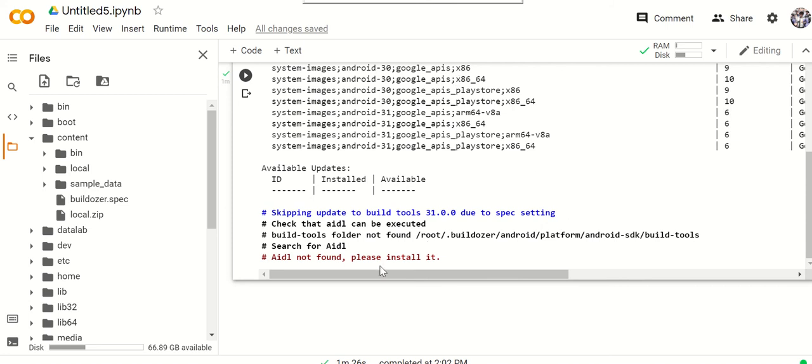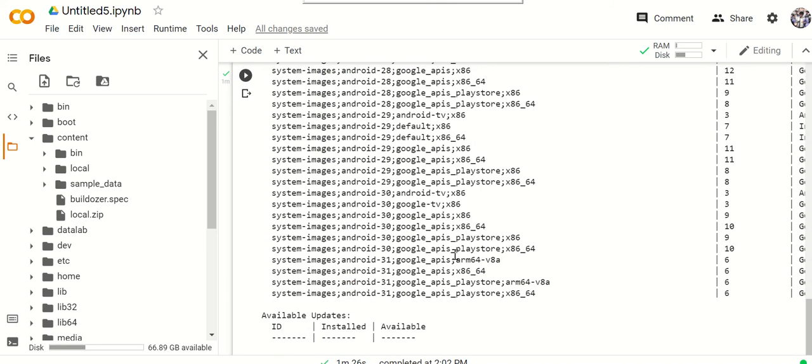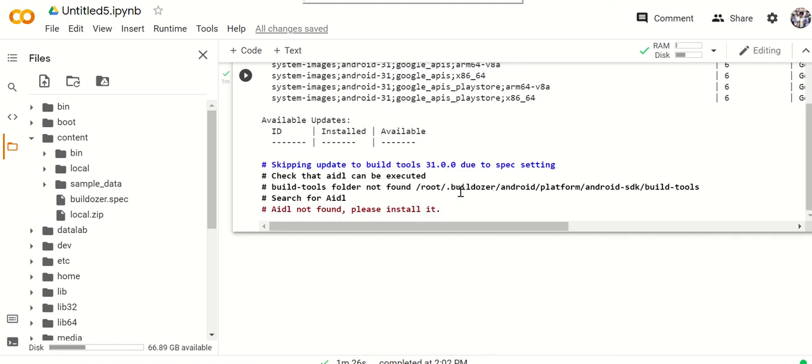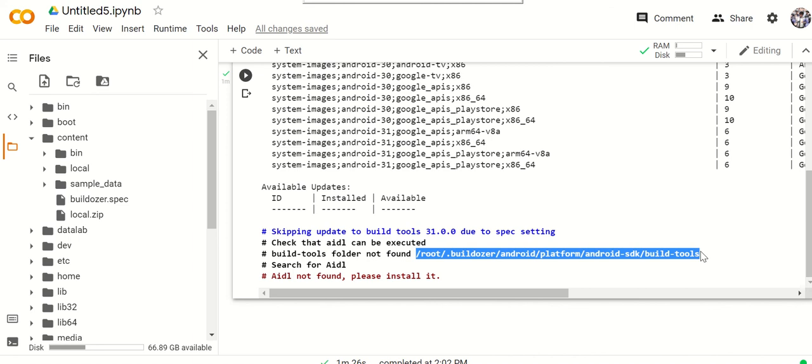We're back. So here it failed. It says that AIDL is not found. Please install it, and it's not found in this directory, in the root directory. So we're going to have to copy and paste everything into the root directory.